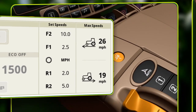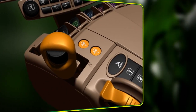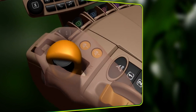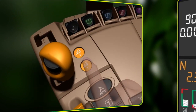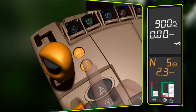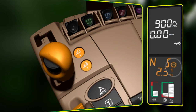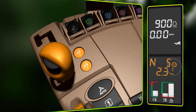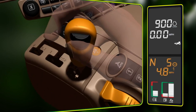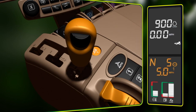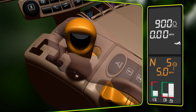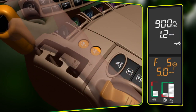To change the set speeds, remove the tractor from park and place the transmission control lever into neutral. Then select one of the set speed buttons. The set speed will become active and indicated on the corner post display. Use the set speed adjusting wheel on the transmission control lever to dial in the desired ground speed. Once the ground speed is determined, move the tractor into gear.